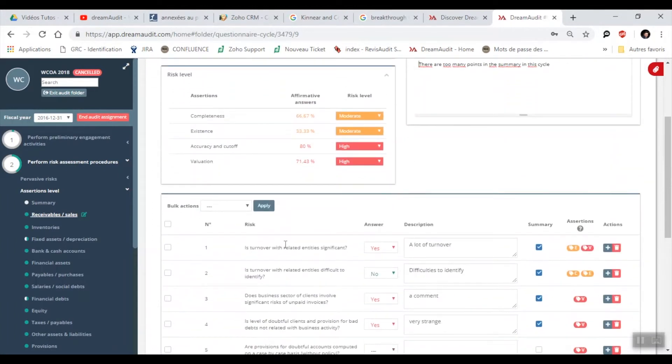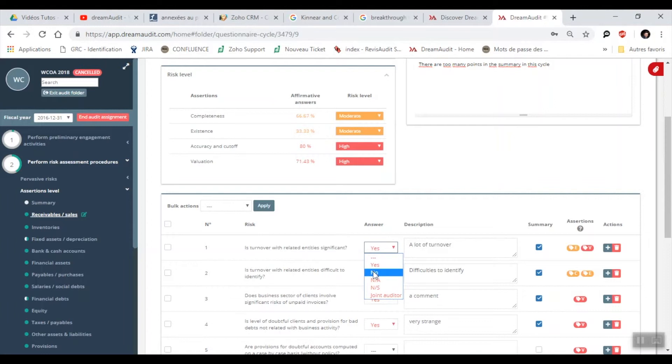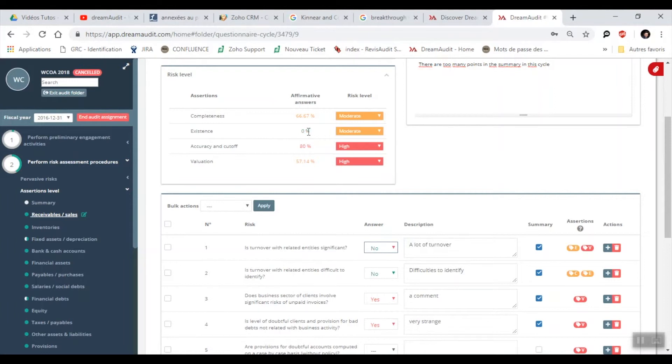For example, is turnover with related entities significant? As you can see here, the yes is red which means it's a high risk answer. As you can see, our percentage here for everything is rather moderate or high. If I go to no, you'll see that the valuation goes down to 57% and the existence becomes green at 0%.